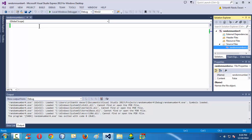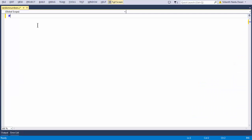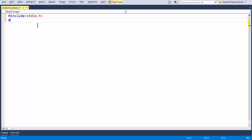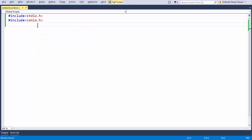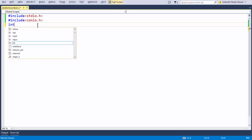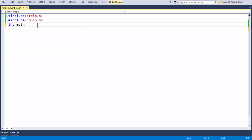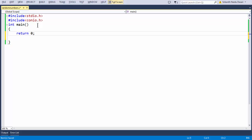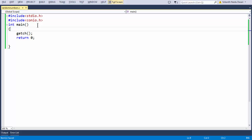I'm adding all the basic stuff like header files: hash include stdio.h and hash include conio.h. Let me add the main function as well — int main, return 0. And let's also add the getch function.